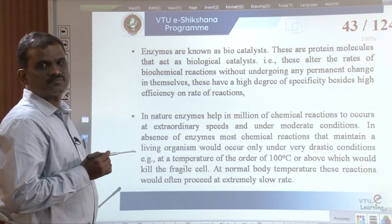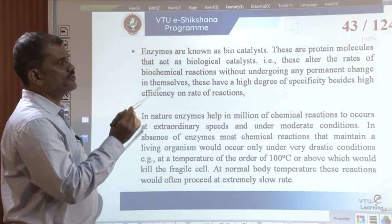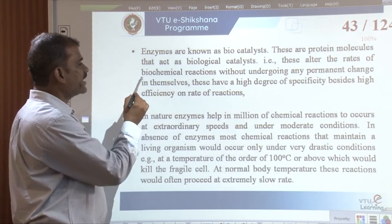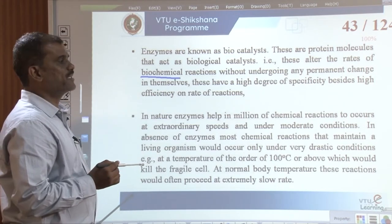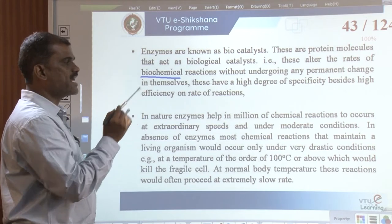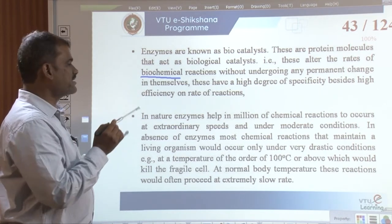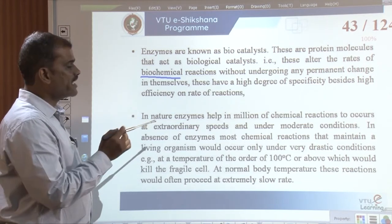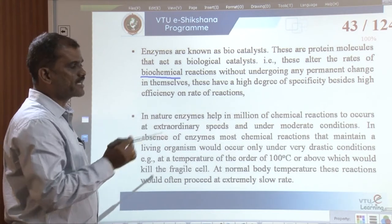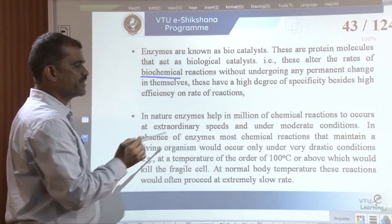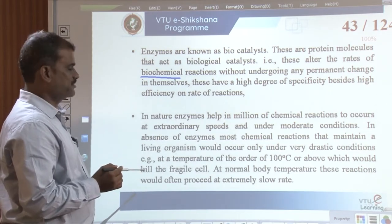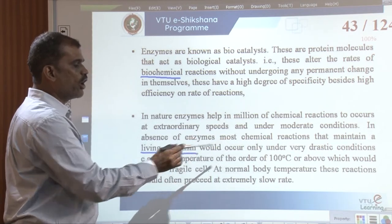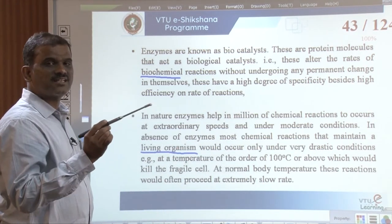Enzymes are known as biocatalysts. These are protein molecules that act as biological catalysts and alter the rate of biochemical reactions without undergoing any permanent change. They have a high degree of specificity besides high efficiency. In nature, enzymes help millions of chemical reactions occur at extraordinary speeds under moderate conditions. In the absence of enzymes, most reactions that maintain living organisms would occur only under drastic conditions.